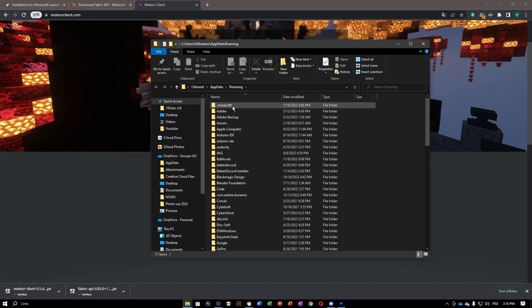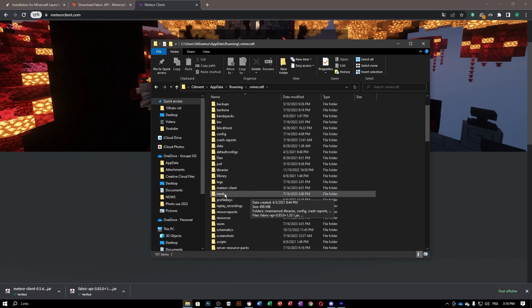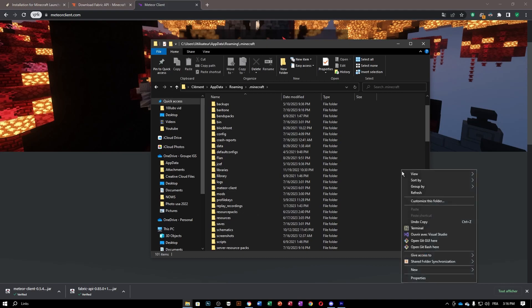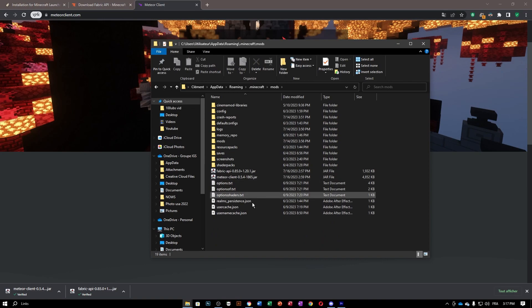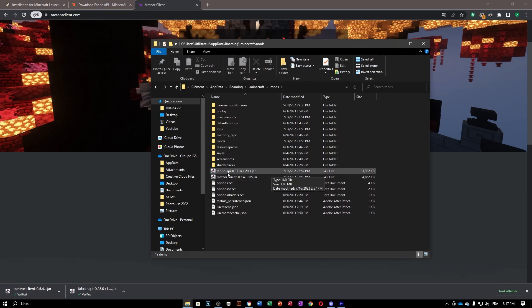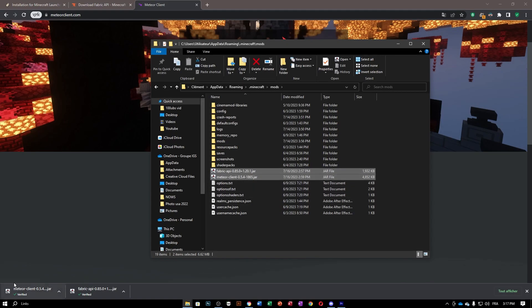You can see we have a .minecraft folder — click on that and find your mods folder. If you don't have one, go ahead and create a new folder and rename it 'mods'. Then click on that mods folder.